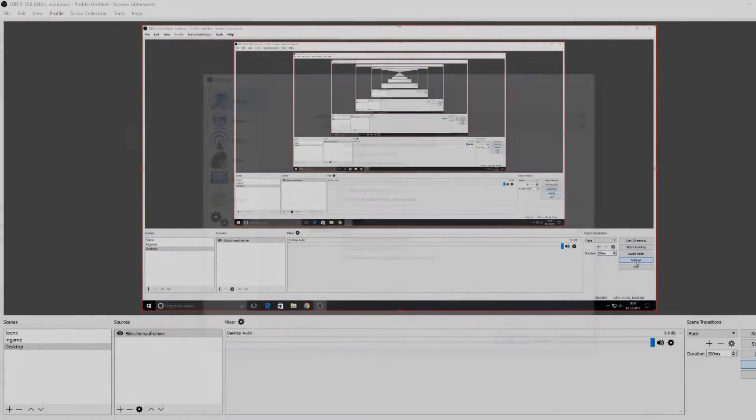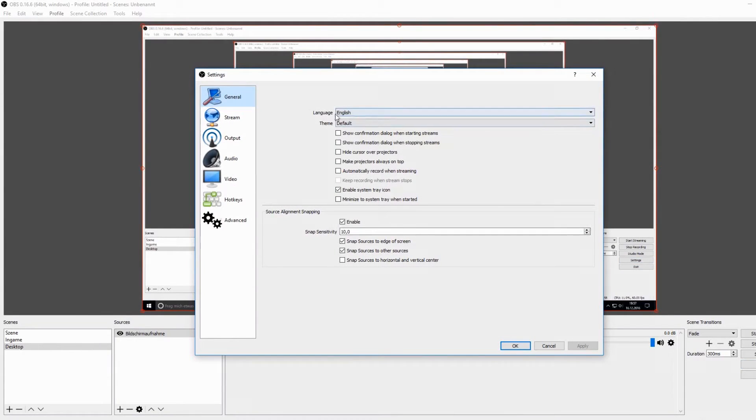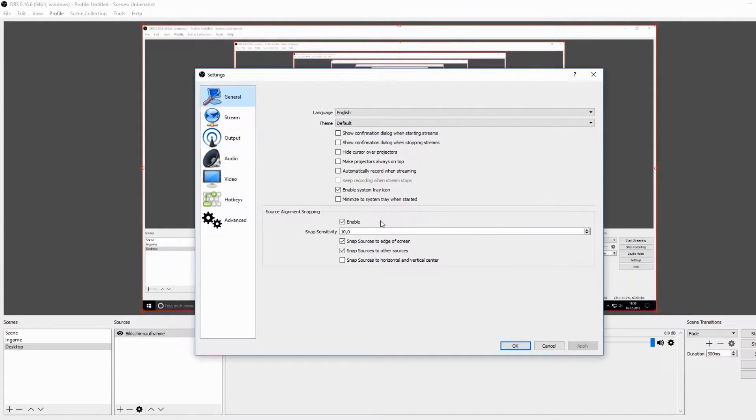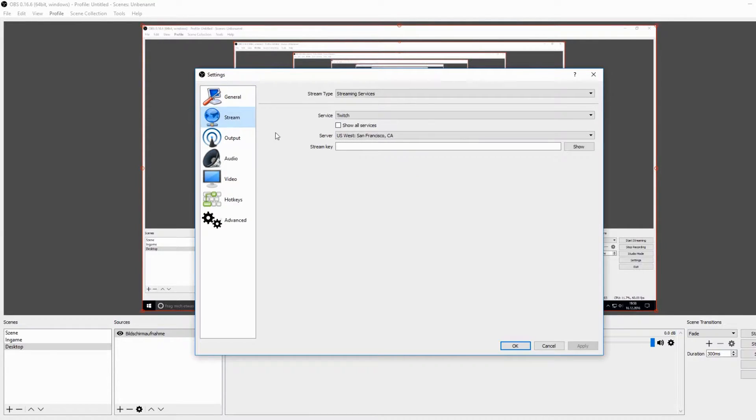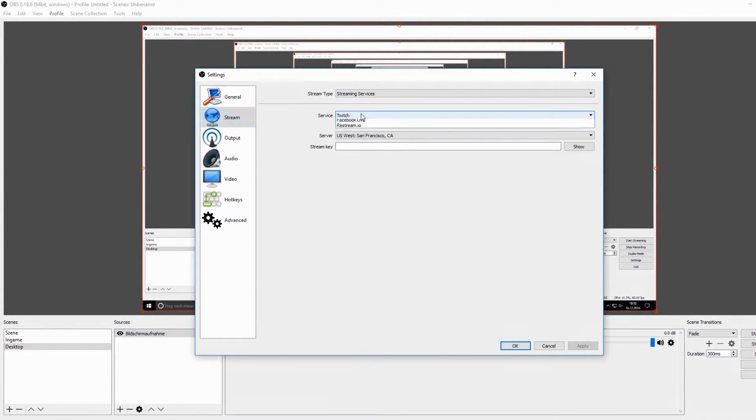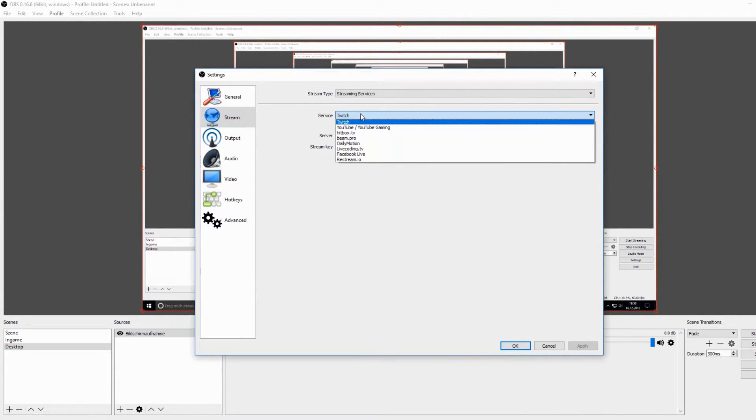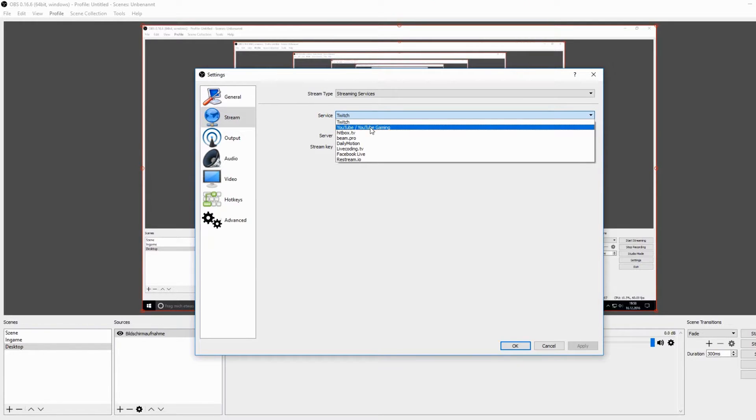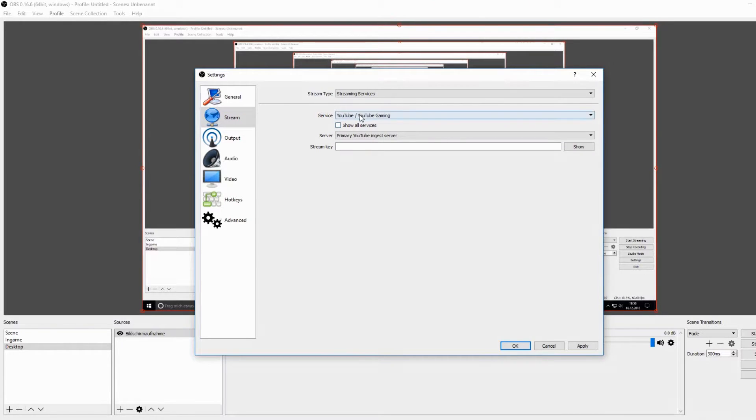Let's go to the settings. First there are the general options where you can change, for example, the language settings. Then you can go to the stream settings. There you can choose your streaming service. If you are a streamer on YouTube, then you must type in a key.